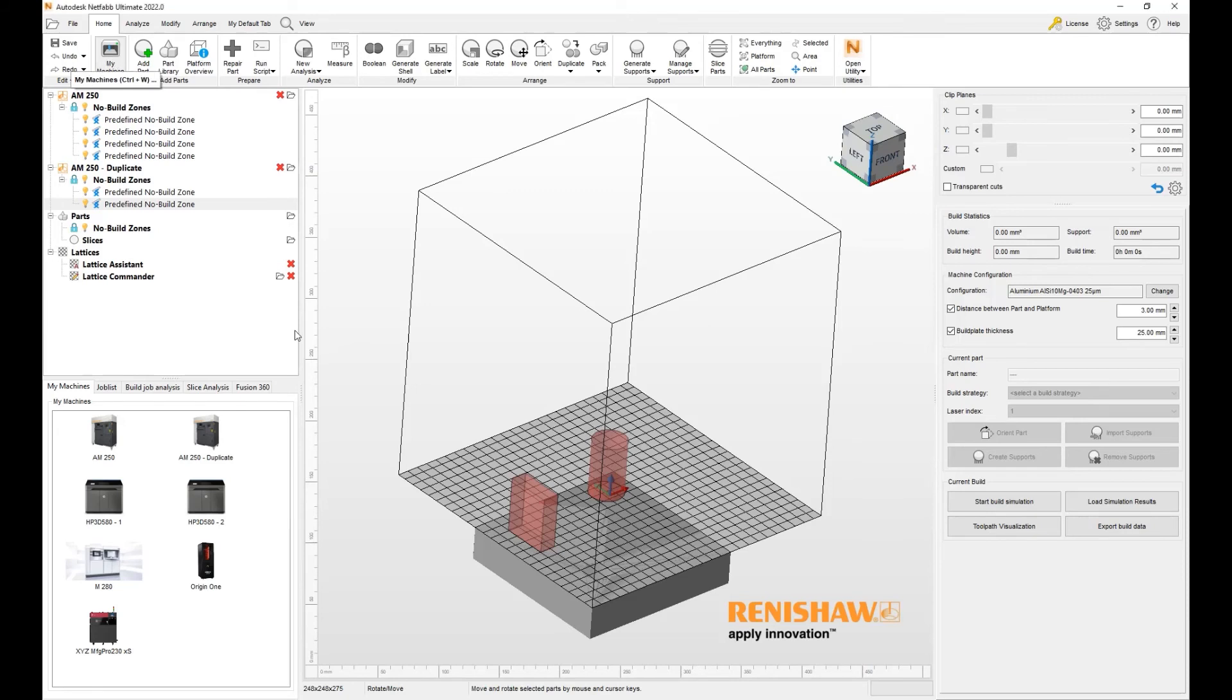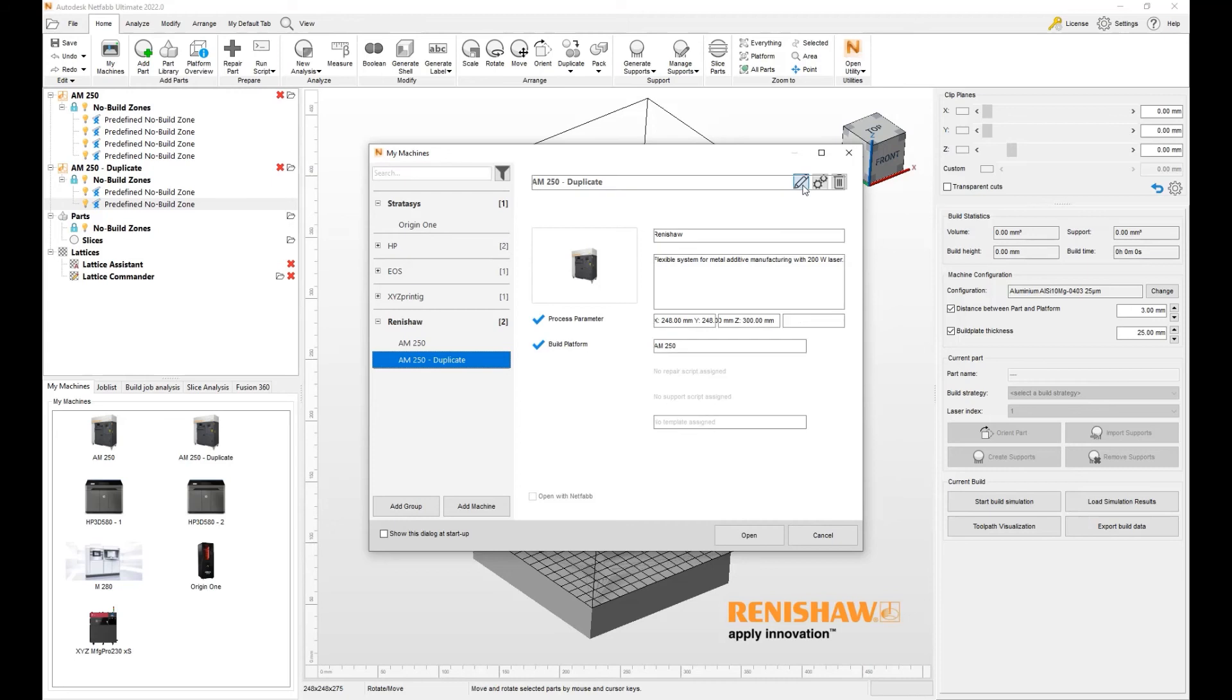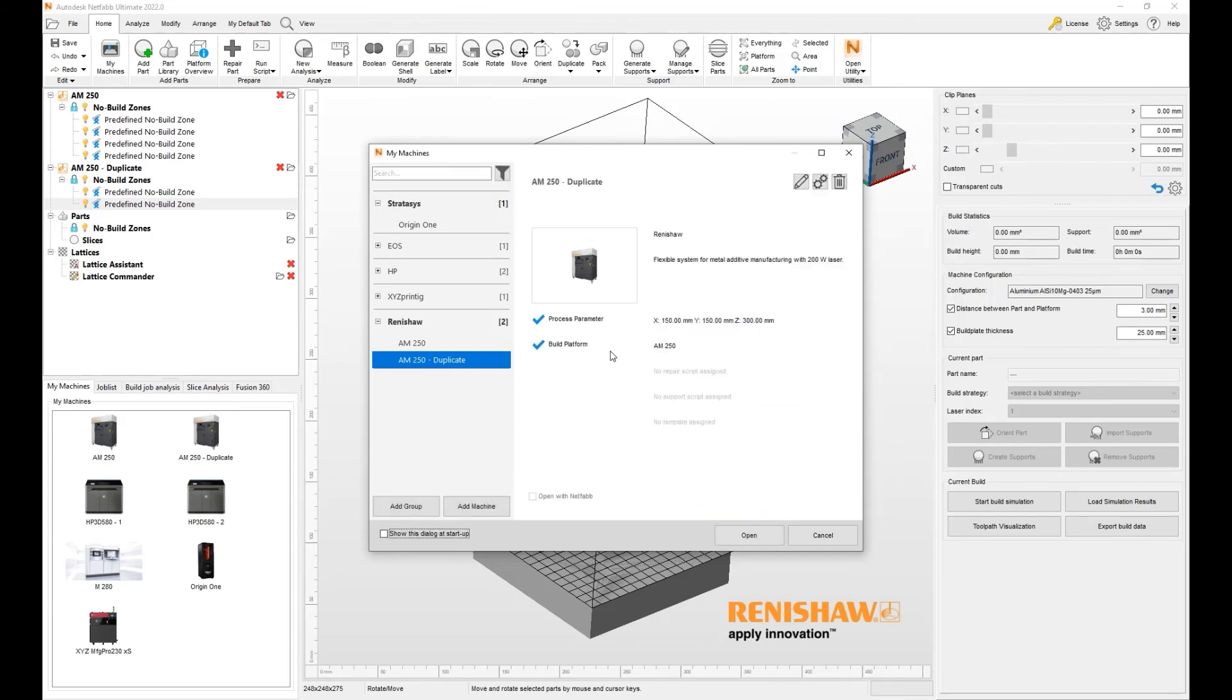Go to My Machines, go to the duplicate version of it, edit, and instead of 248, I say 150 by 150, and keep the original 300, save. So now I have a complete duplicate with complete custom version.